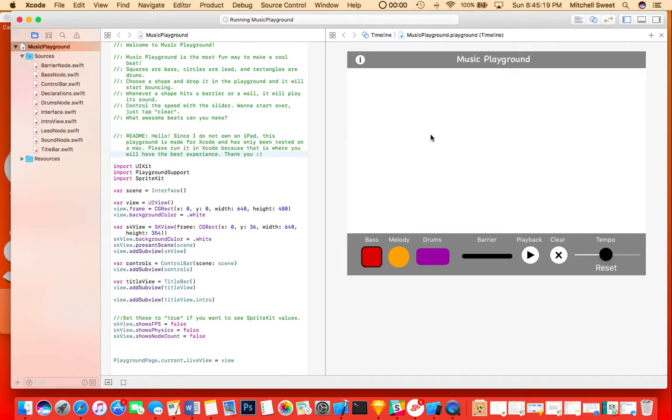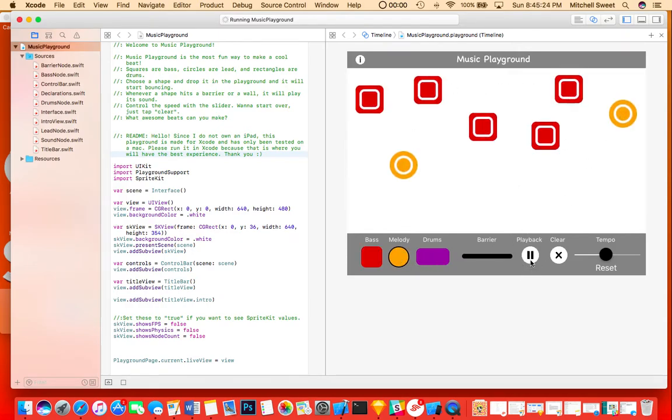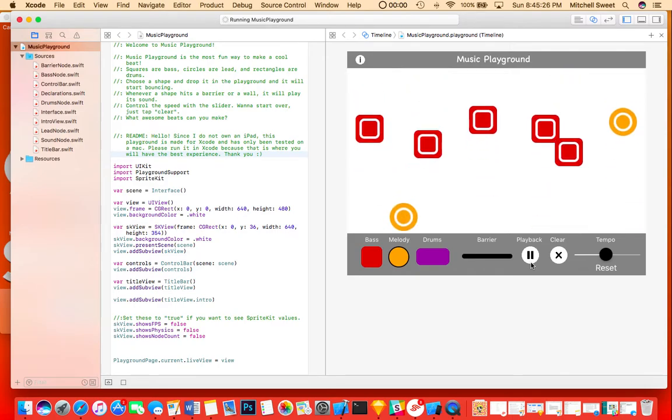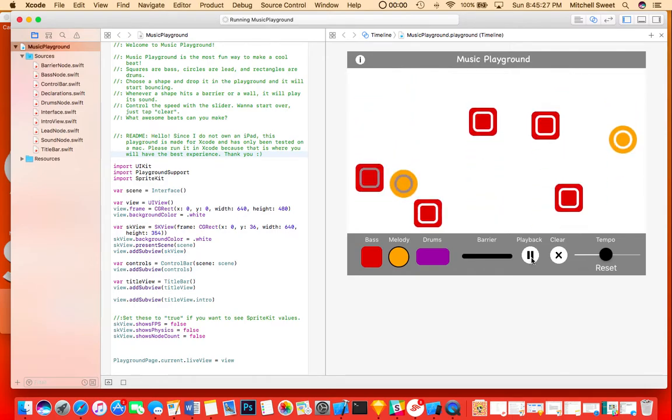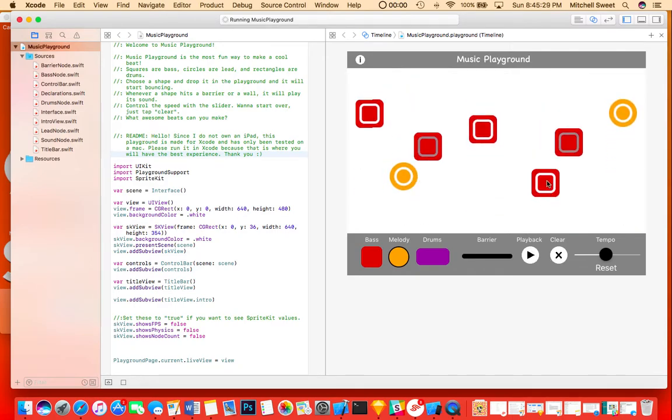I like pausing the playback and then adding a bunch of things and then seeing how it sounds. That also makes it easy to delete things when you need to.